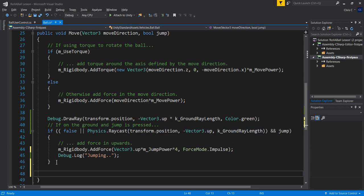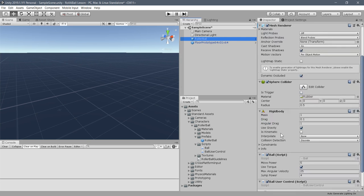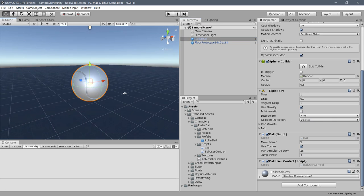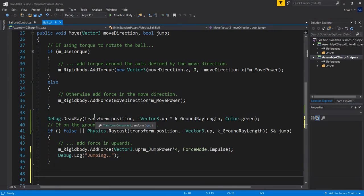There are built-in methods associated with having a collider. The roller ball has a sphere collider — represented as a green wireframe. When the sphere collider collides with any other collider, for example the floor, there's a method called OnCollisionEnter. We're about to implement that.